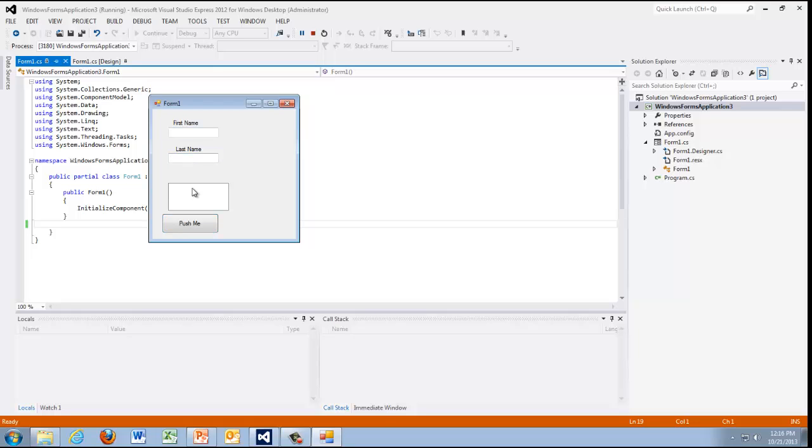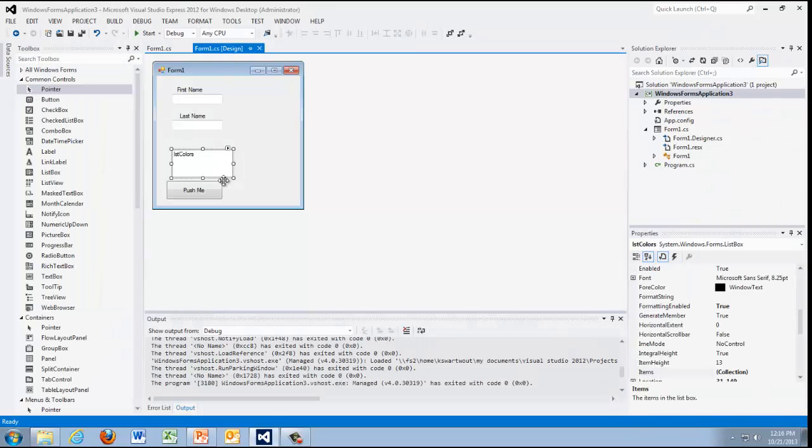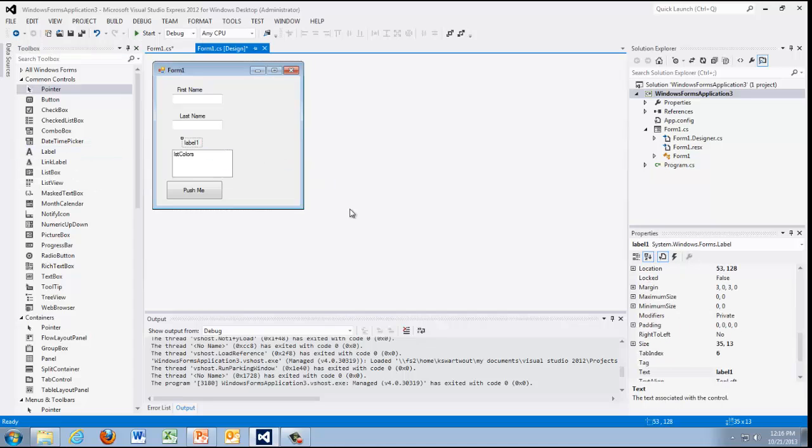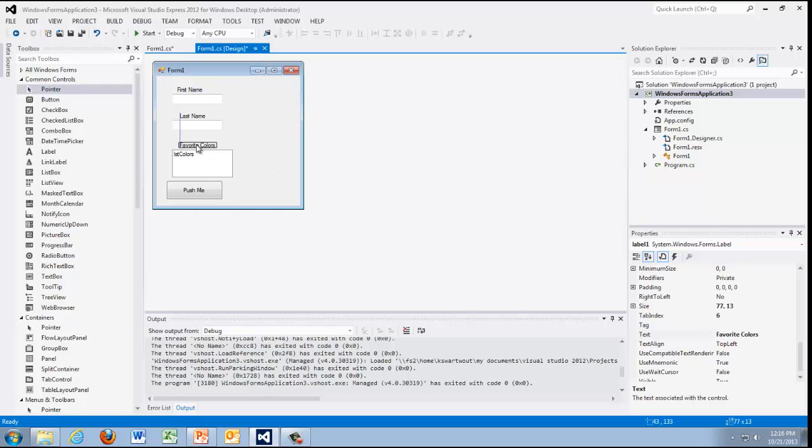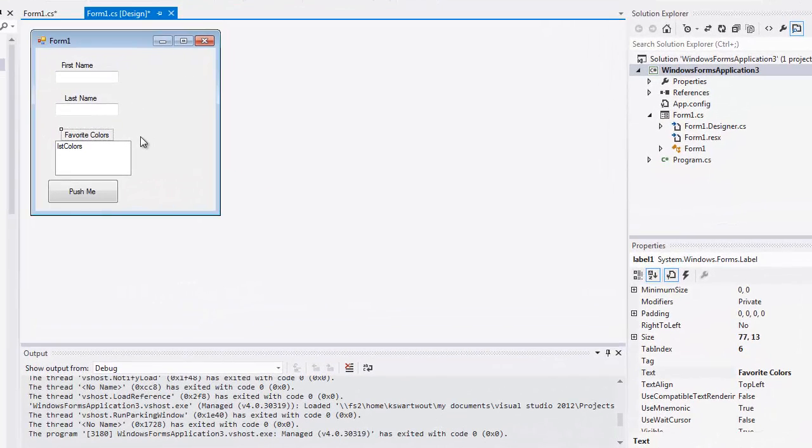Wait, what happened to that text right there? And that's one of the strange things about a list box, is that is the name, but it doesn't show up when you run the form. So I guess I need a label above it. And if I want to change the contents of the label, I'm going to change the text property and I'll say favorite colors, I guess.